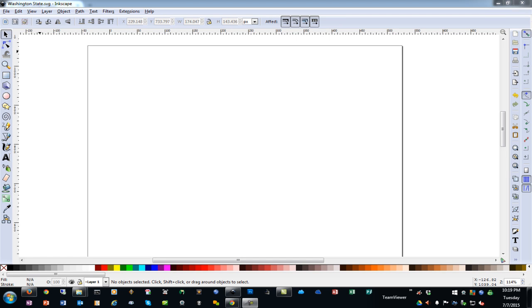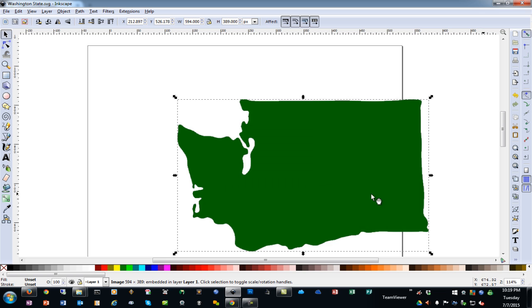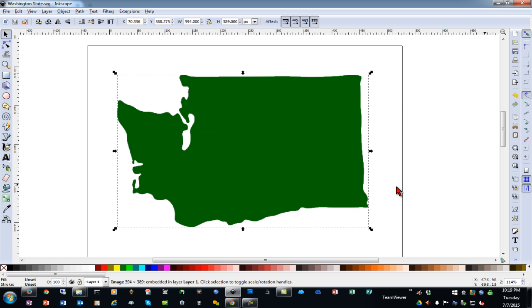In this video, I'll show you how to create an outline to cut with an SVG using Inkscape. I'll start by dragging and dropping my image into Inkscape, and you can also just use the file and open command. I'll choose to embed it, and this is an outline of the state of Washington.